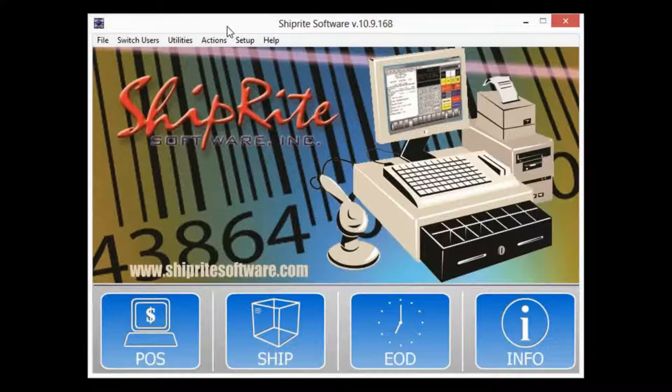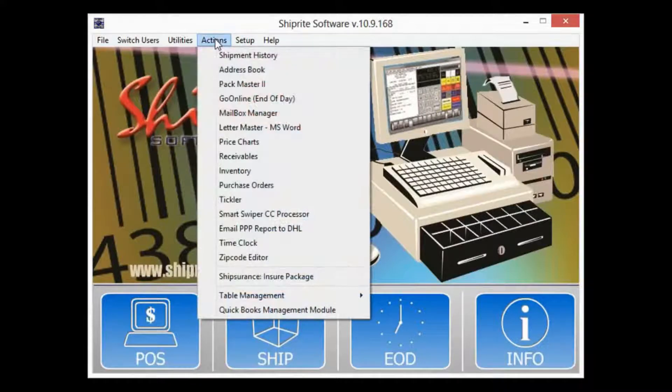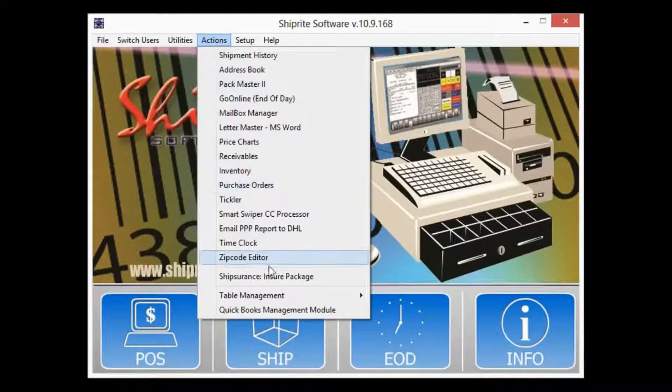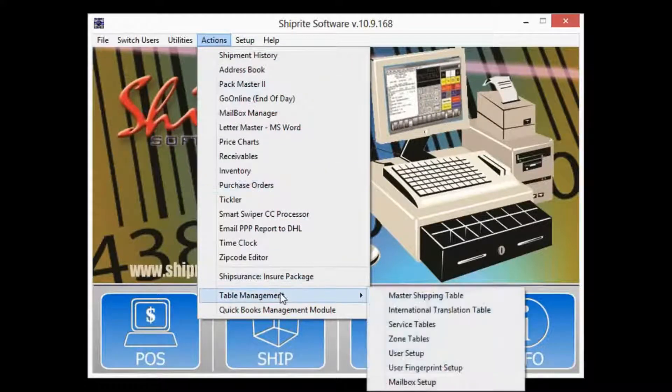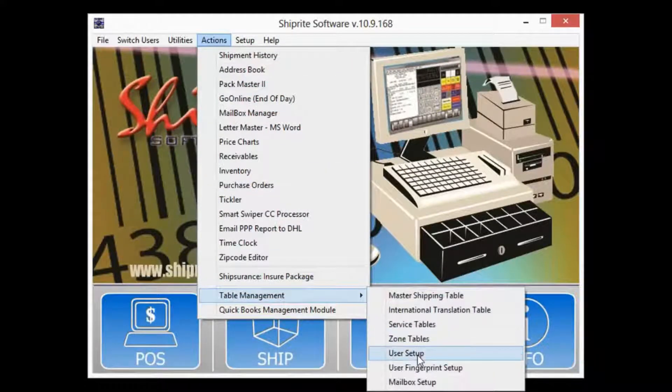To access user setup from the Shipwright main menu, we're going to click the Actions tab, then Table Management, and finally User Setup.